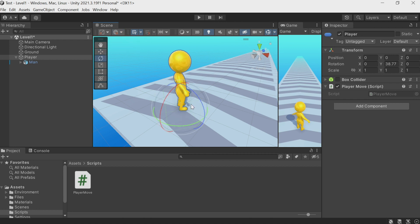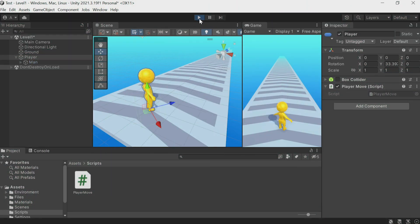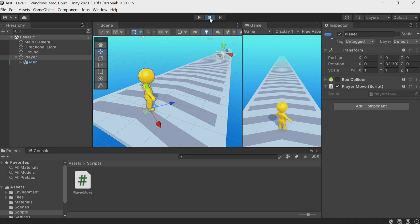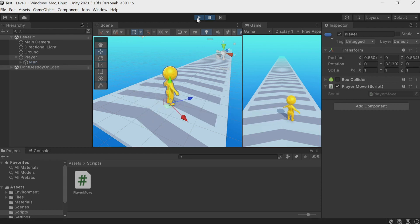Note that there is a global/local switch in the editor — it should be in local mode. Global means you will not see the direction of the local axis; the axis will always be directed as in world coordinates. We switch to local. We add a vector directed forward to the position of our object every frame — this is the direction of the Z-axis. Save the script, go back to Unity, and the character ran away somewhere insanely fast.